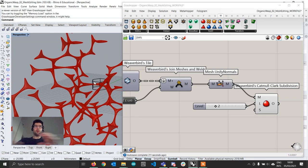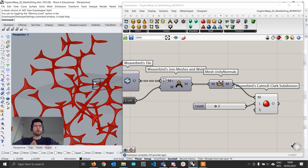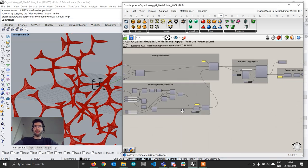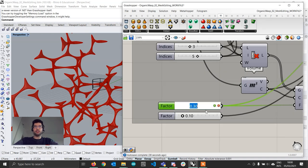A warning: working with mesh subdivision algorithms can very quickly escalate and create a gigantic number of faces, which will end up crashing your computer. So be wise and don't go too crazy. You can go back and start changing the geometries a bit — for example, increasing the size of the faces.